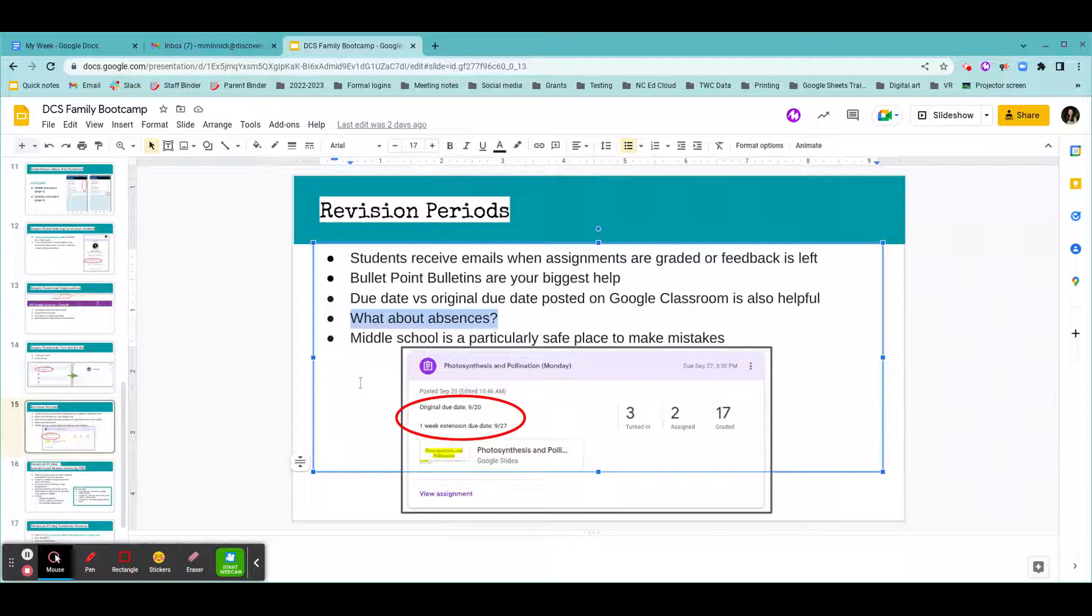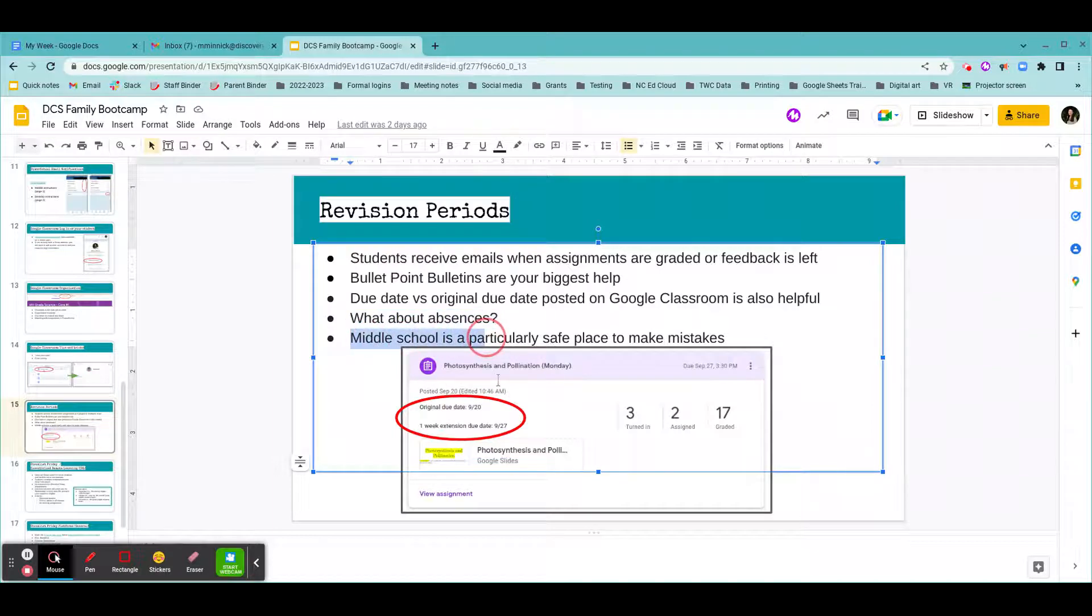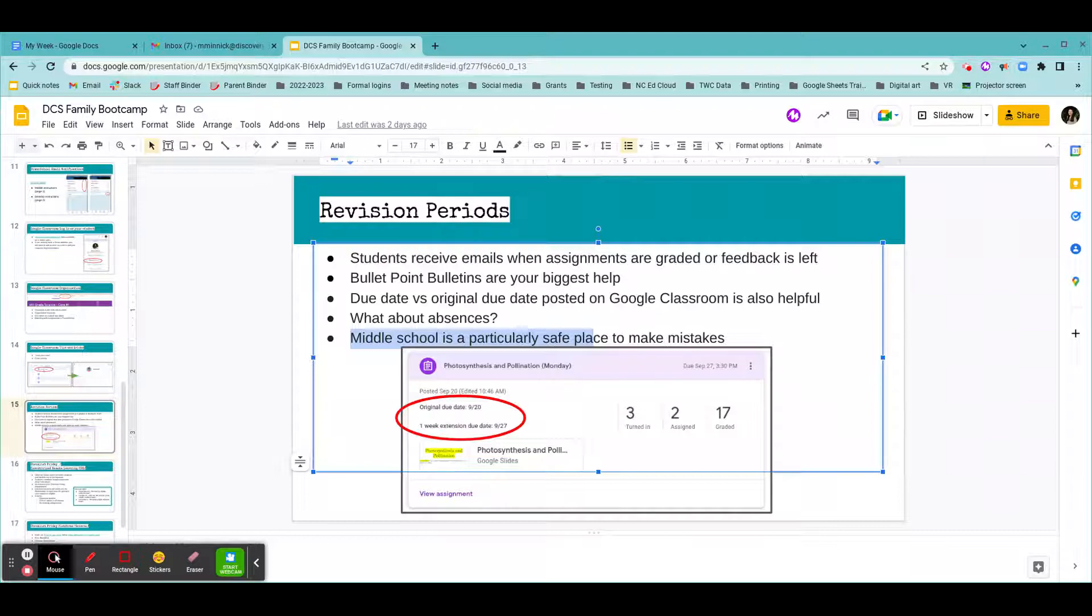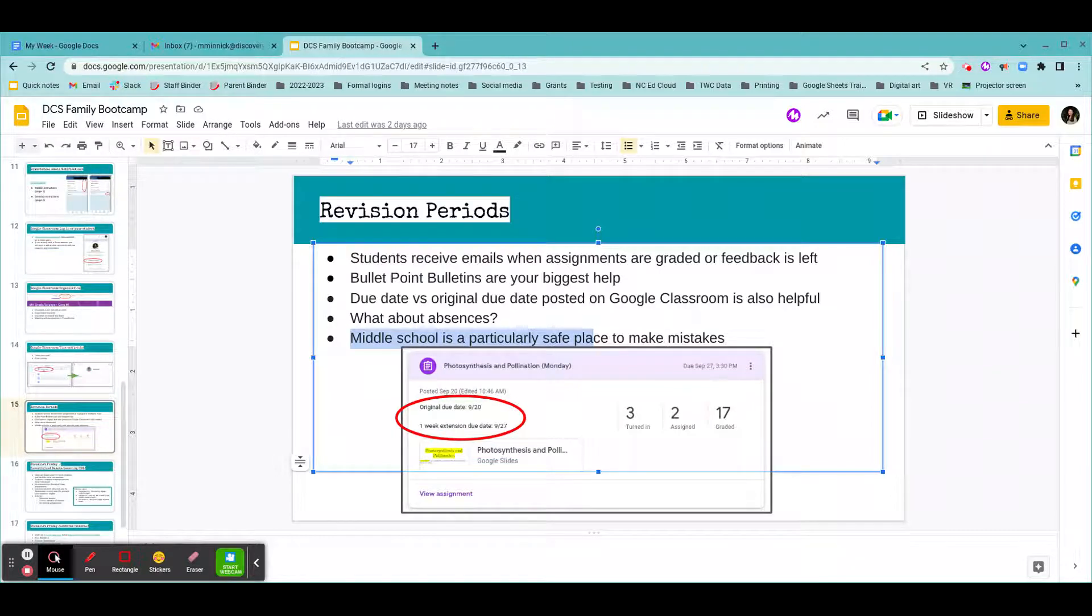Now, I know that we have both a middle school and a high school program, but we really want to encourage our middle school families in particular that middle school is a very safe place to make mistakes. In high school, if a student is not passing particular courses, they do need to take that course again as they're preparing to earn college credits and graduate with their high school diploma. Middle school, though, it's obviously an important foundational step in reaching high school and being able to enroll in honors courses and such.